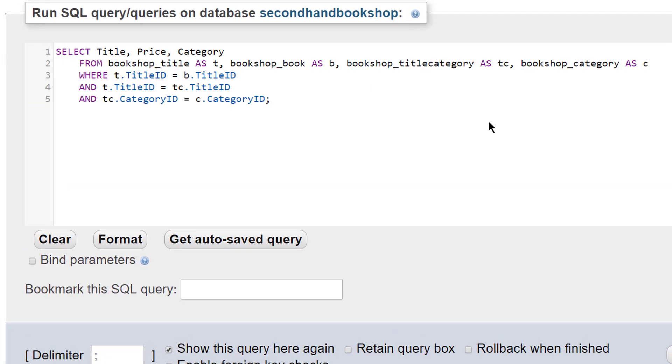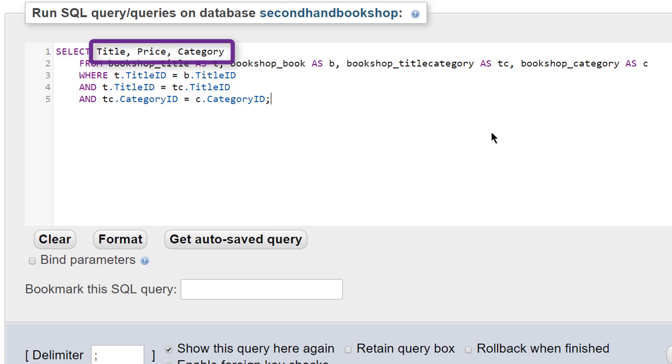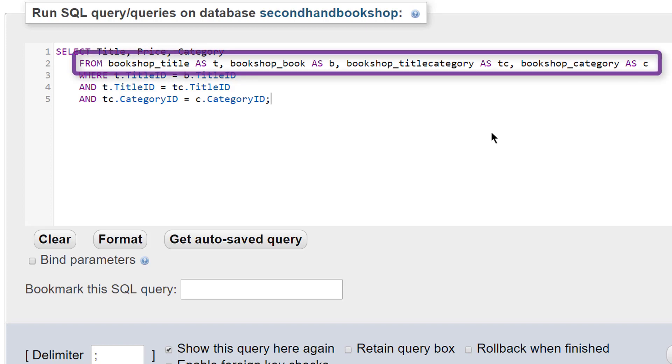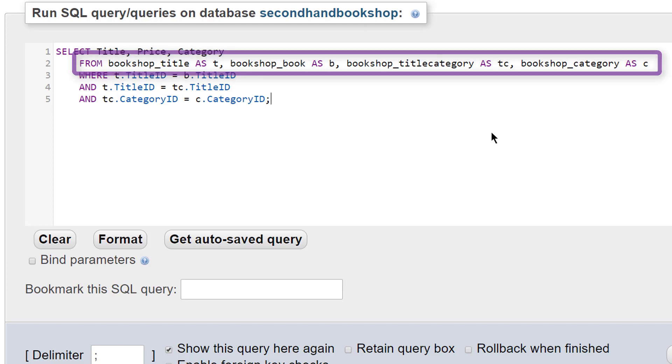So this is the first version of the command that will get us what we want. First of all we select the fields that we want so title, price, and category and then we say which tables we need and we need four tables. Although these fields are only coming from three we need to link all four tables together. We need to link book to title, title to title category, and title category to category. So these are the four tables that we need.